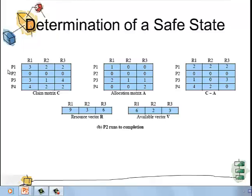As P2 completes, the row of P2 in all three matrices — claim matrix C, allocation matrix A, and C-A — becomes 0,0,0, and the resources held by P2 are added back to available vector V, making it 6,2,3. Comparing this with C-A: P1 is waiting for 2,2,2; P3 wants 1,0,3; P4 wants 4,2,0. Any of these processes can now be executed without leading to deadlock.